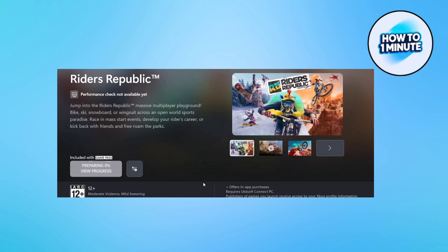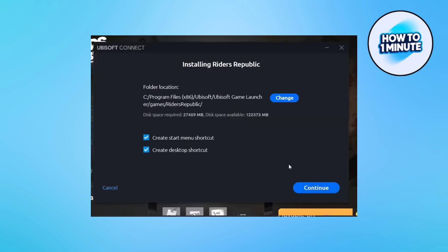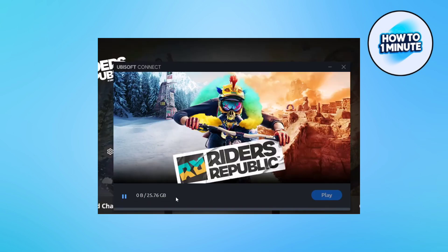If you don't see your game, you need to quit the launcher and reinstall it. After seeing your game, click Download, click Continue, and there you can see it's downloading on your device. That's how you download Rider Republic on your laptop.